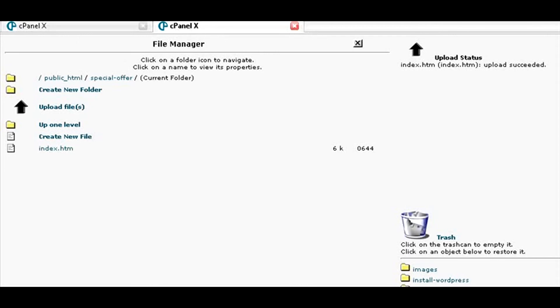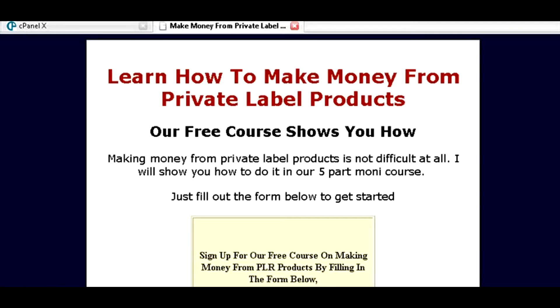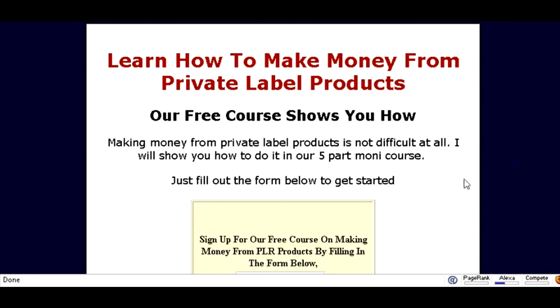Now if we key in the URL, which is our domain name slash our folder name that we just created, which in this case was special-dash-offer, and there it is showing up on the internet.